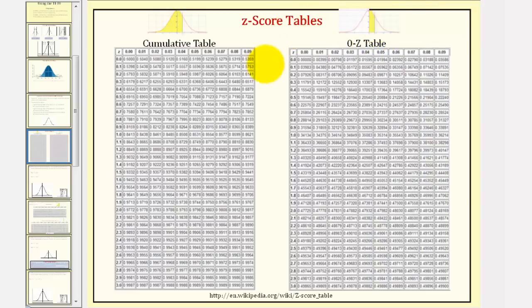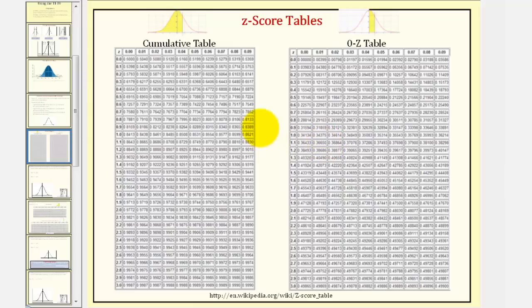Some textbooks give these tables with both positive and negative Z-scores, and some only give positive Z-scores. We will solve this using positive Z-scores, and therefore we will have to use symmetry if the Z-score is negative.